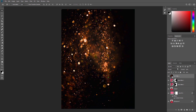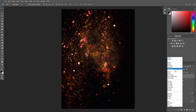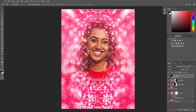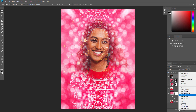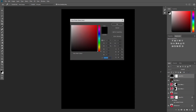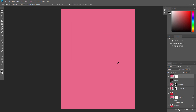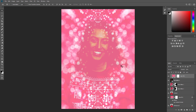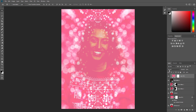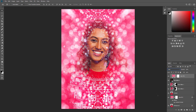Change the blending mode of this layer to Lighten. Now add a new solid color fill layer using the same color as before. Press Ctrl+Alt+G to create a clipping mask. Then change the blending mode of this layer to Color. Now Ctrl-click on the Add Glitter 1 layer to select both layers at the same time.